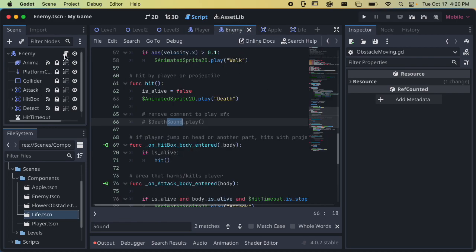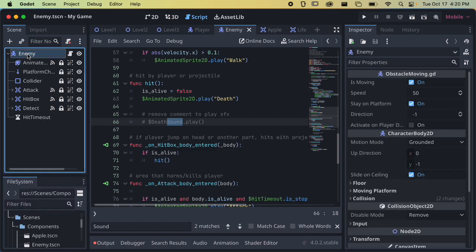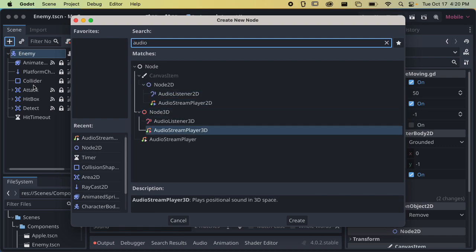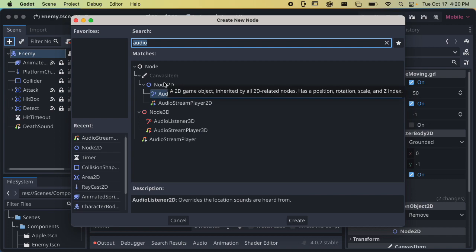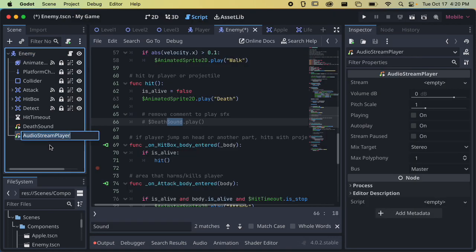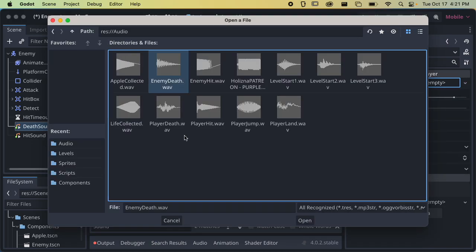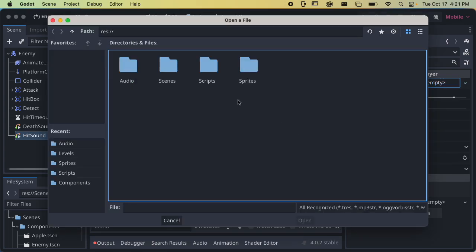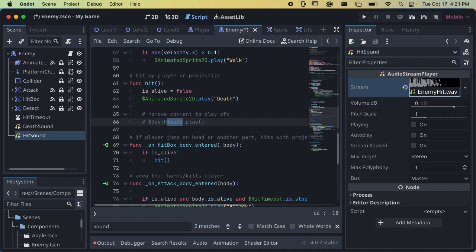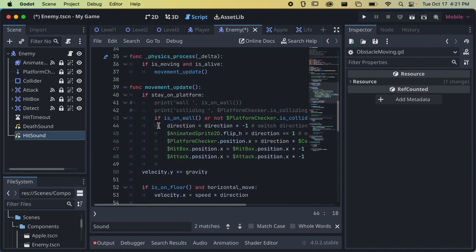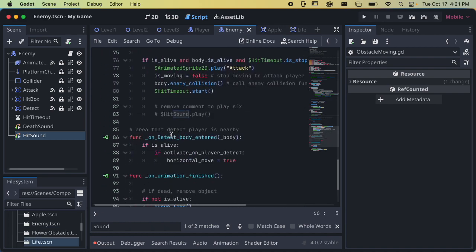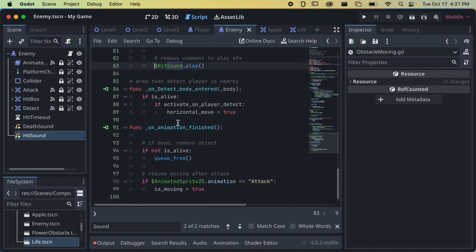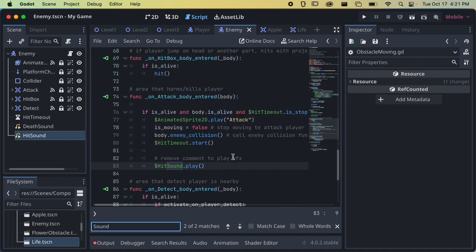Let's go over to the enemy. I'll add an AudioStreamPlayer for the death sound and another for the hit sound. For the enemy death sound, go to stream and load 'enemy death.' For the enemy hit sound, same thing. Now we just have to find it in the code — here's the death sound and here's the hit sound. The search has two matches, so that's our enemy done.